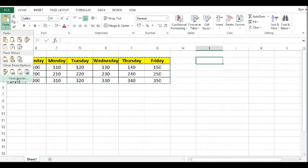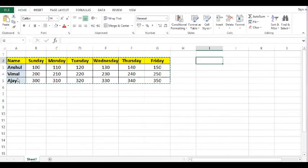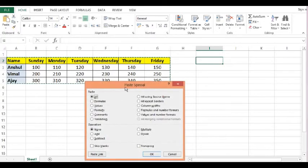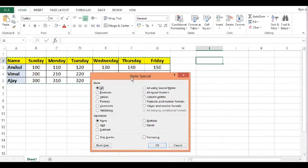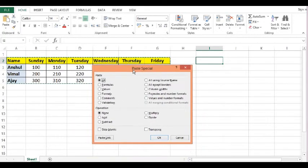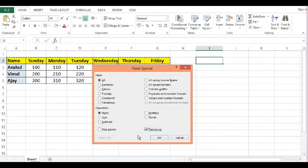Then we can see that there is a new window. In this window, I will select the option transpose. So we will transpose our data. I will click on OK.